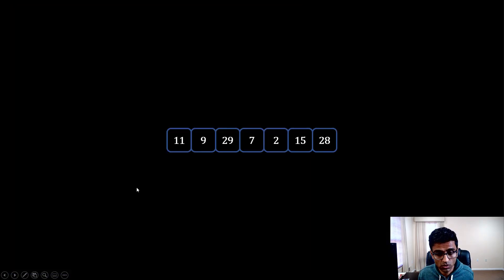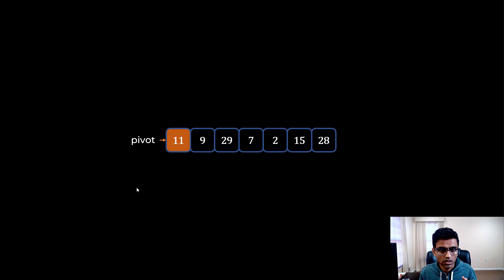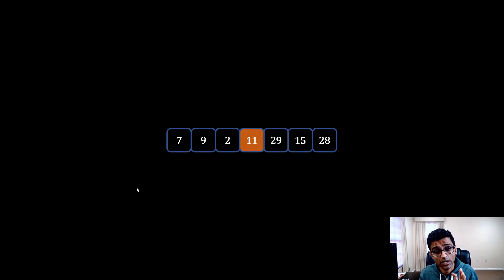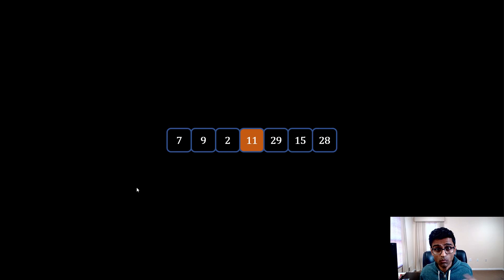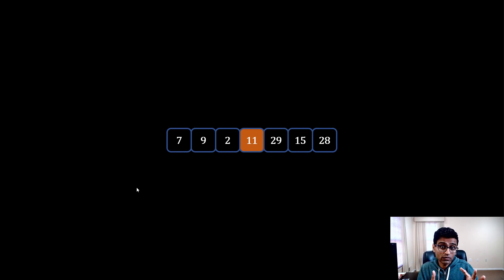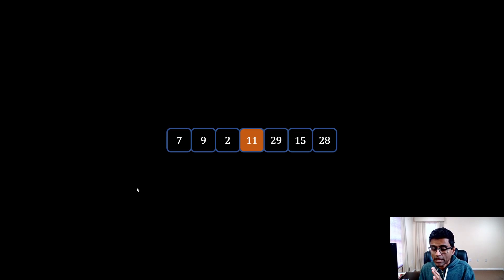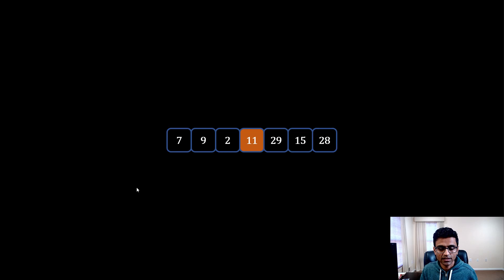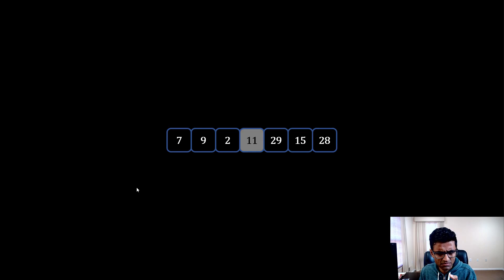Let's say you have a list of numbers to sort. The first element is 11, and I will call that a pivot. I will try to put the pivot in its right position. All the elements on the left hand side of 11 are smaller than 11, and all the elements on the right hand side are greater than 11. The left hand side — 7, 9, 2 — is not sorted itself, but every element there is less than 11. Once 11 is in its correct place, we mark it as sorted.